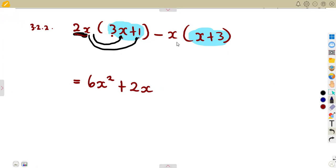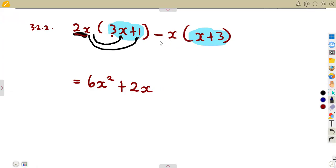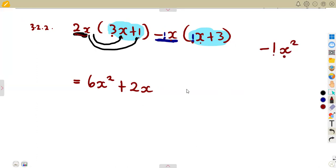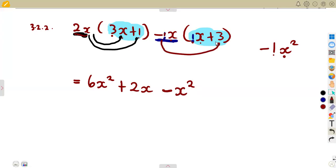For the second bracket, we multiply by negative X — same as minus one X. Minus one X times X gives minus X squared. Then minus one X multiplied by three gives minus three X. Do not forget that there is still an X there.